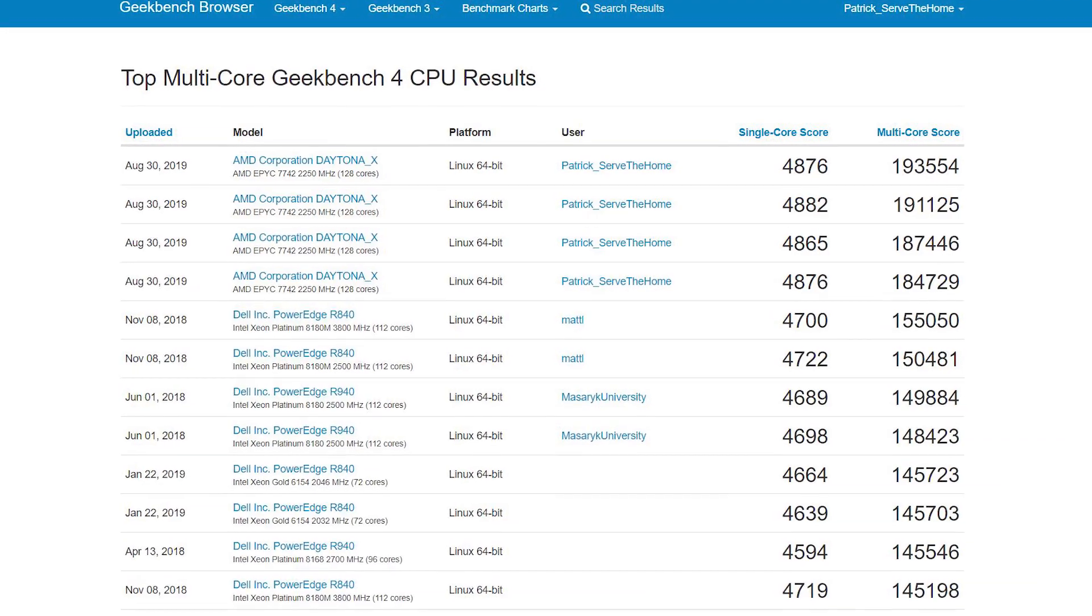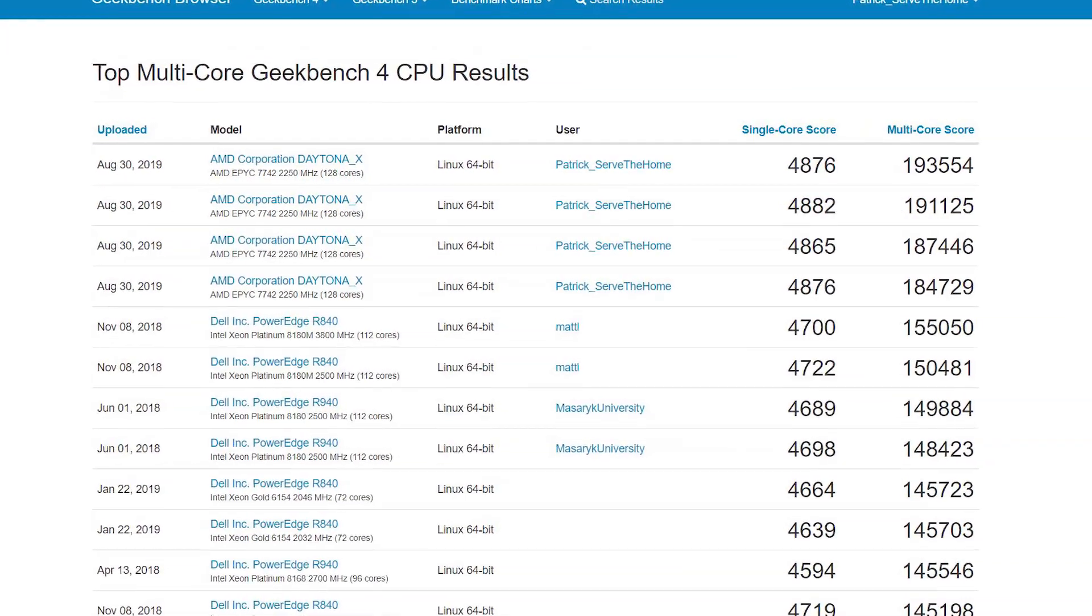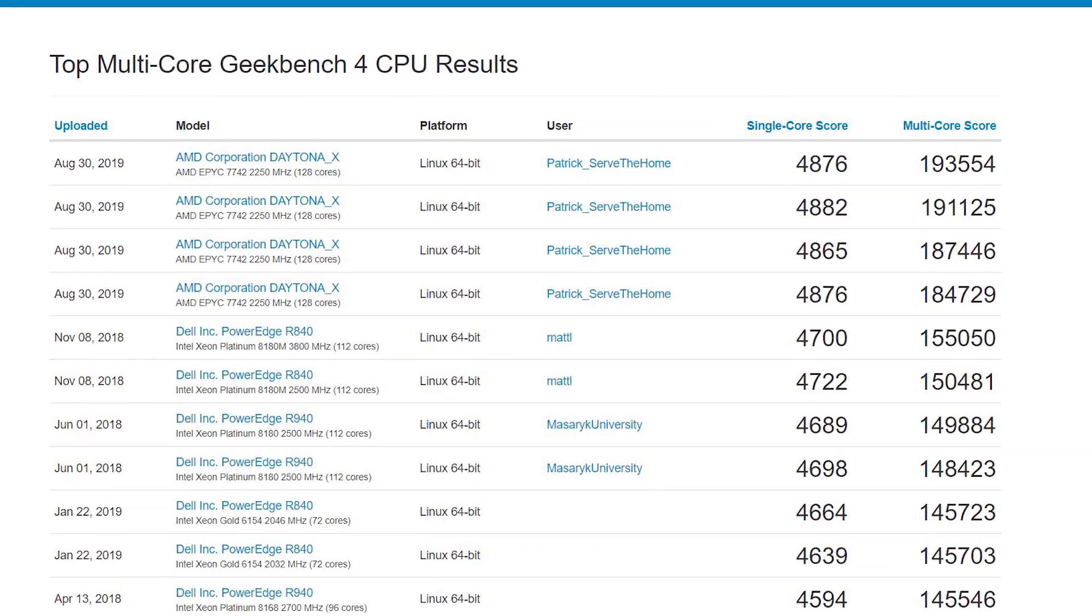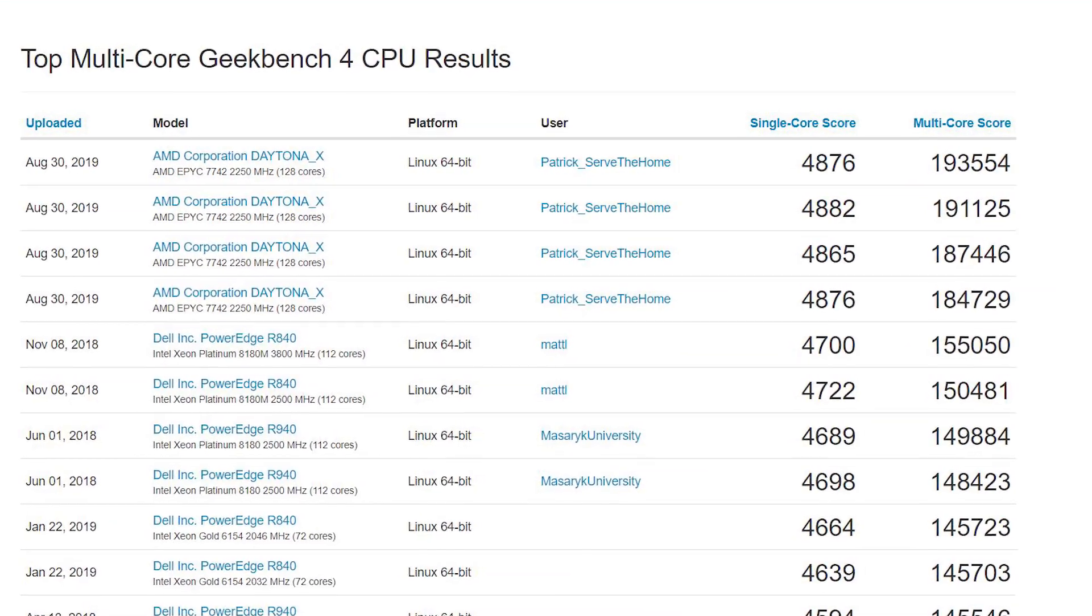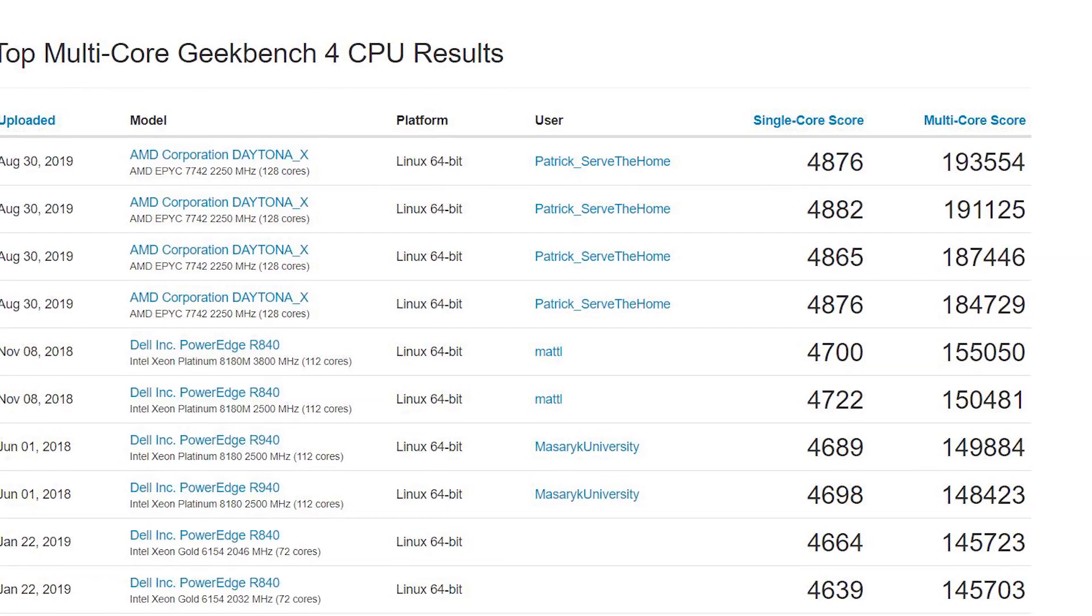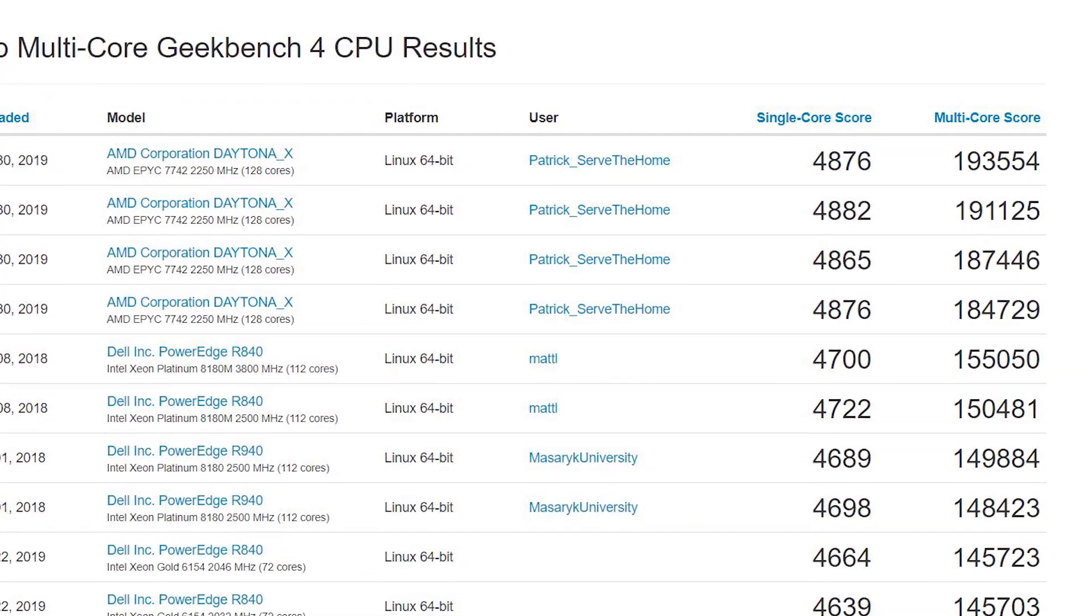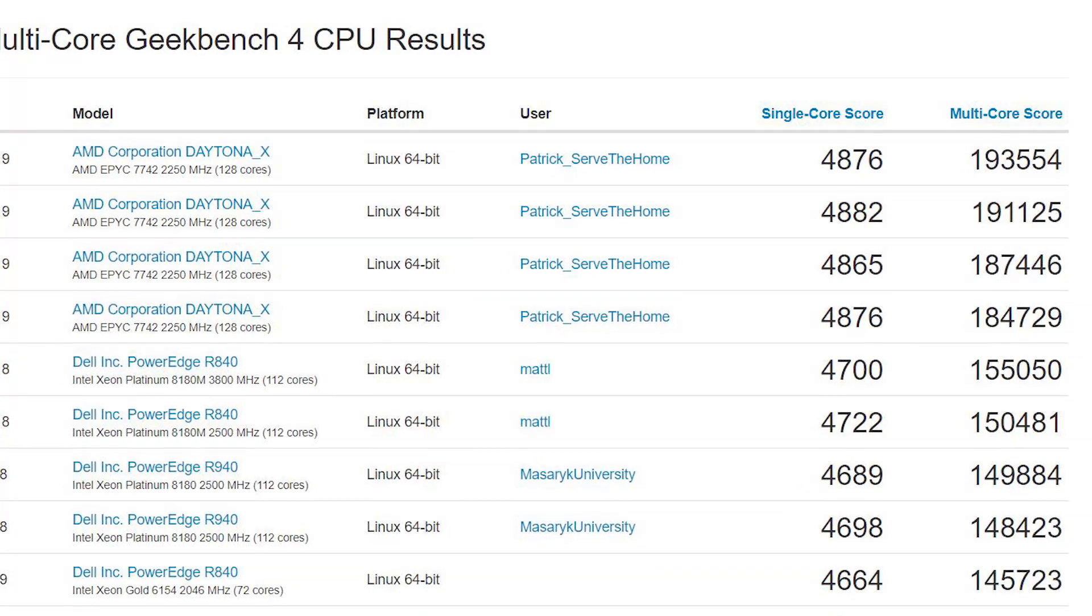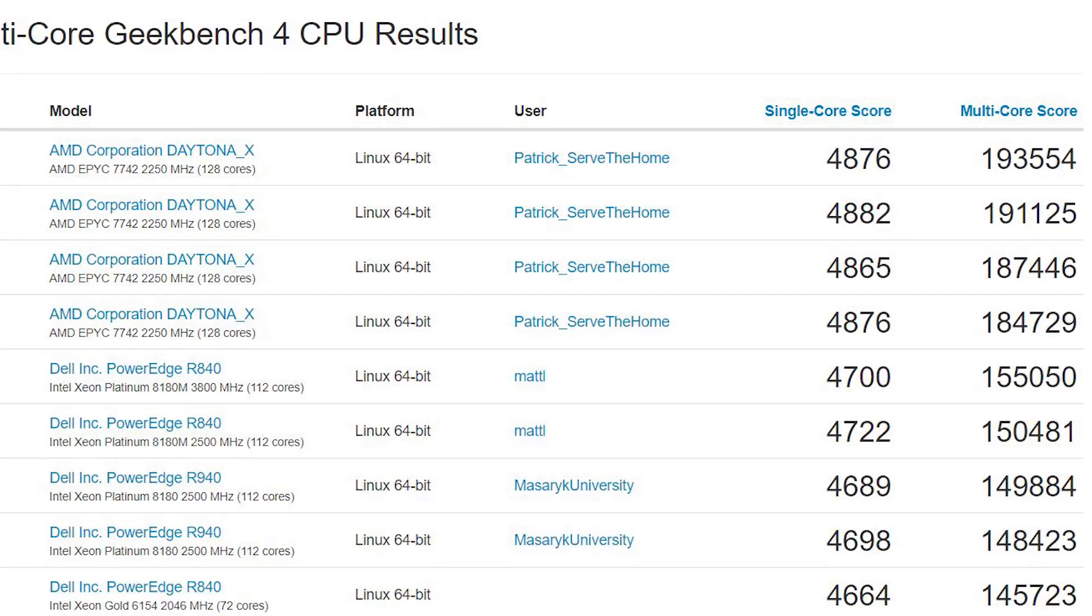When we compared this result to others already on the Geekbench browser, the highest systems we saw were quad Intel Xeon Platinum 8180M, which are the 28-core CPUs with higher memory limits, and we ended up way further ahead.